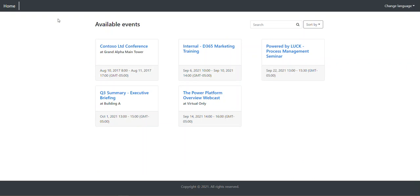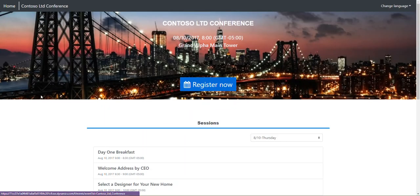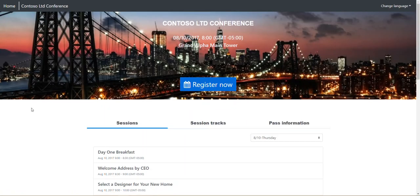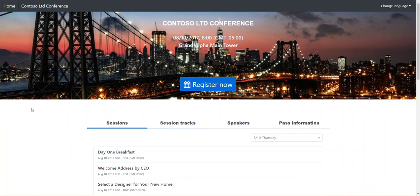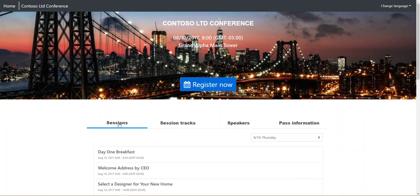You can see here we've got a bunch of different events set up. I'm going to click on that same Contoso Limited Conference that we talked about and drill into the actual event page. What you see here is a basic but very functional page. It gives us a nice graphic at the top which we can swap in and out, and some detail about the conference. It also gives us the ability to see all the sessions that are attached.